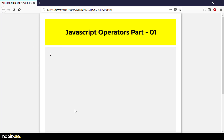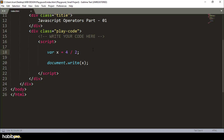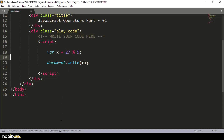Now the modulus operator — the percentage symbol — is used as well. The modulus operator gives the remainder. For example, you can test the module, and the percentage is the symbol used for it.